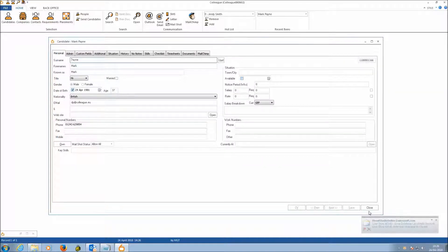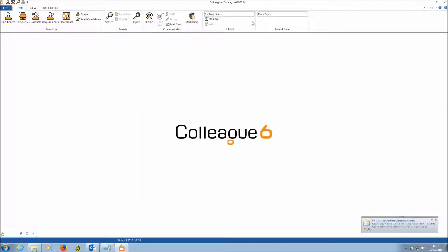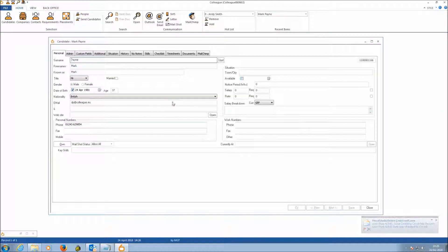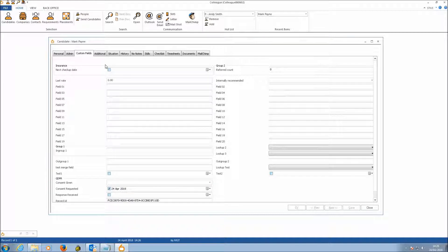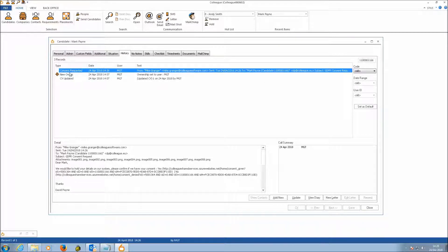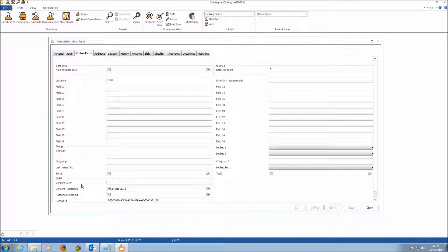We'll send this email now. Going back to the candidate record, on the Custom Fields tab under Consent Requested, that date field has now been populated with today's date. From a history perspective, you've got a Consent Requested history entry with the date, and a copy of the email — so you have an audit trail of when consent was requested.